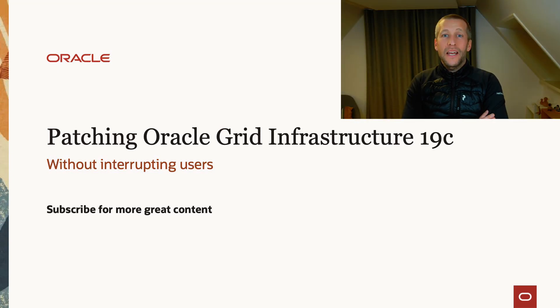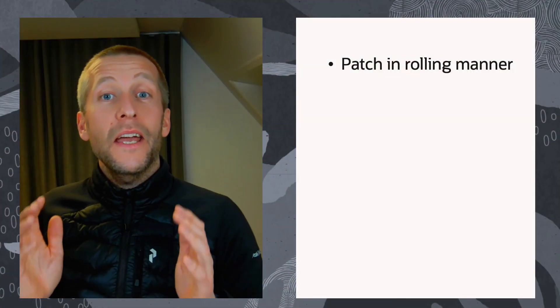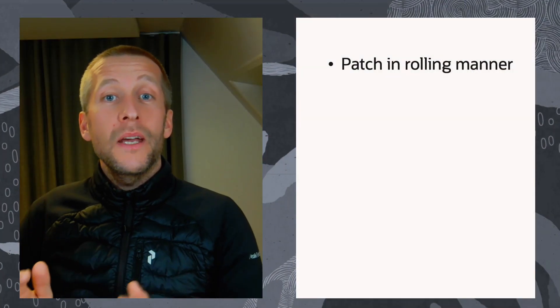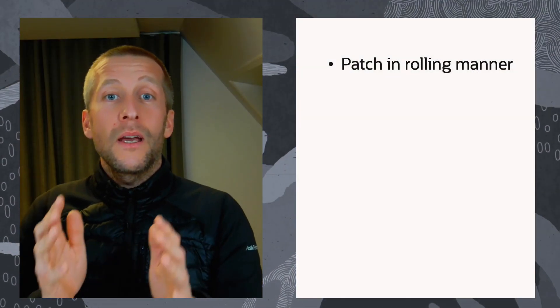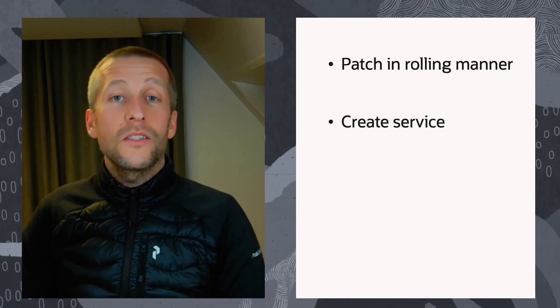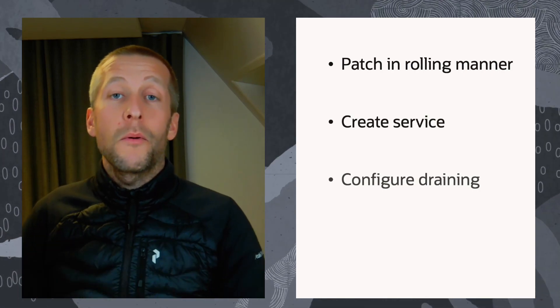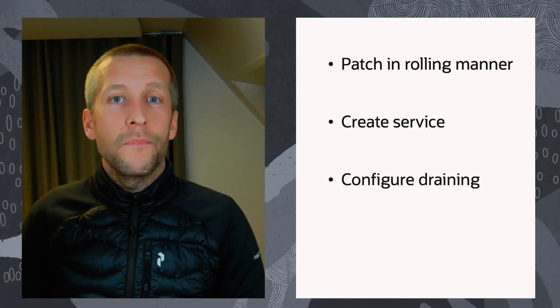Hi, my name is Daniel. Today I'll show you how to patch Oracle Grid Infrastructure without interrupting your users. I'm applying a new release update in a rolling manner. I'll create a custom service and configure it properly for draining.